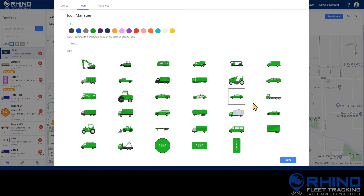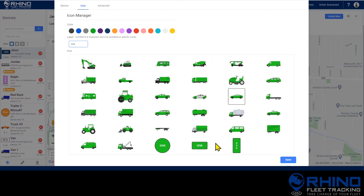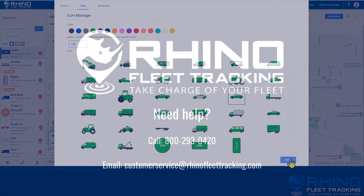The last three icons are a little different and can be customized. In the label box at the top, you can enter up to four characters, letters, or numbers, and they will be displayed on the icon. Once you've made your selections, click save.